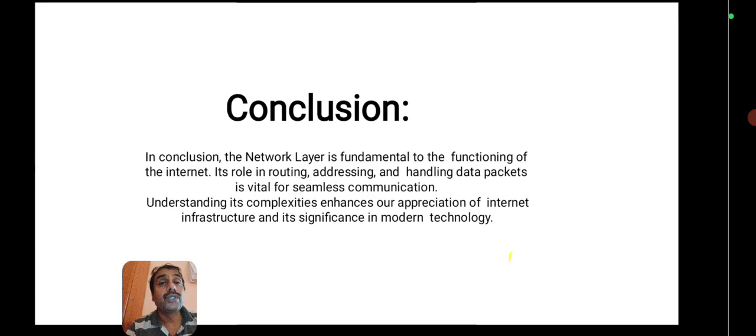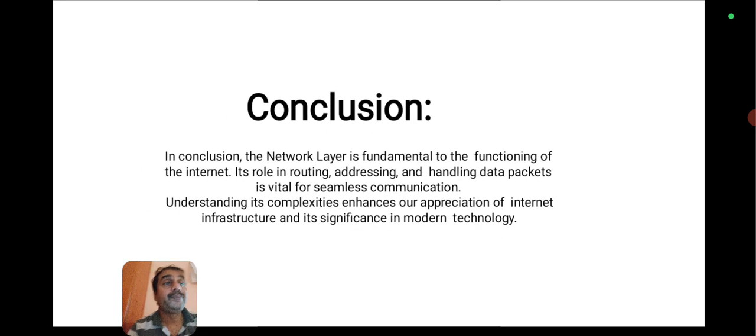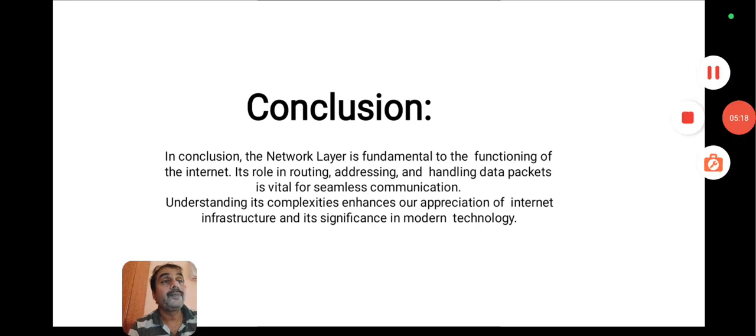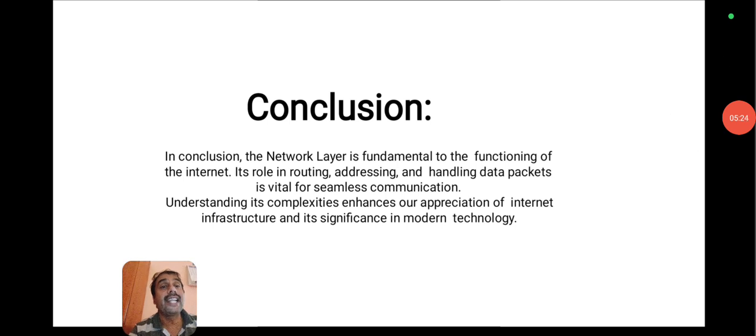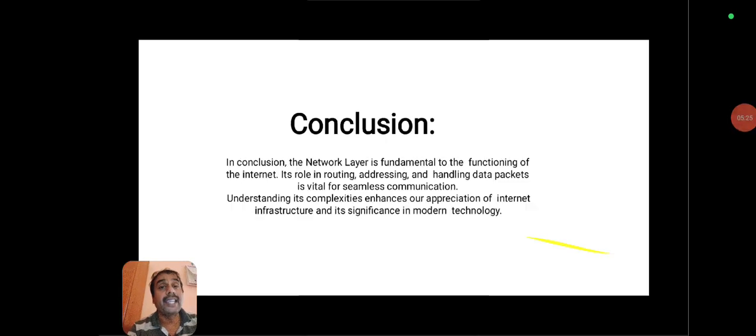In conclusion, the network layer is fundamental to the function of the internet. Its role in routing, addressing, and handling data packets makes it the backbone of internet communication. Thank you very much.